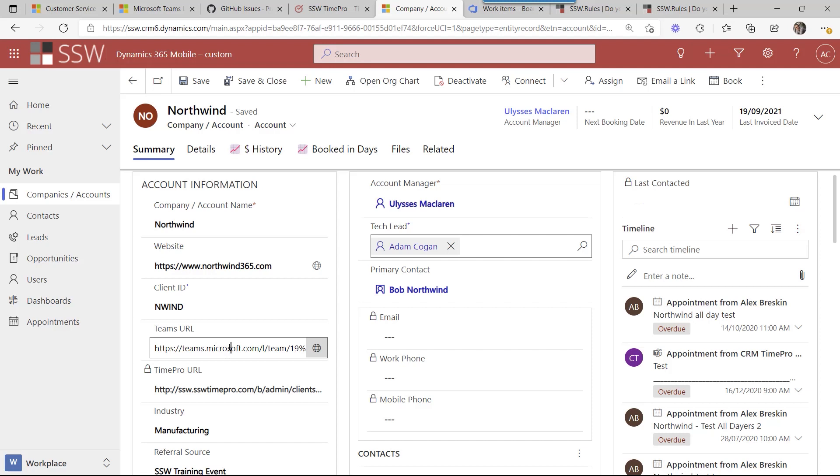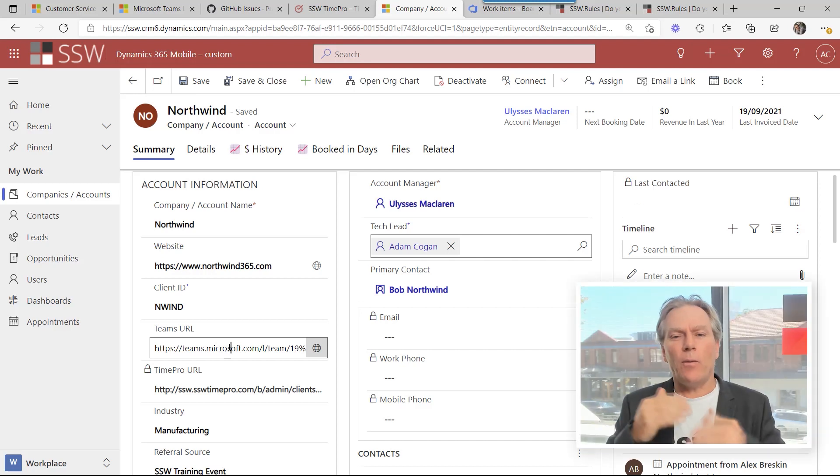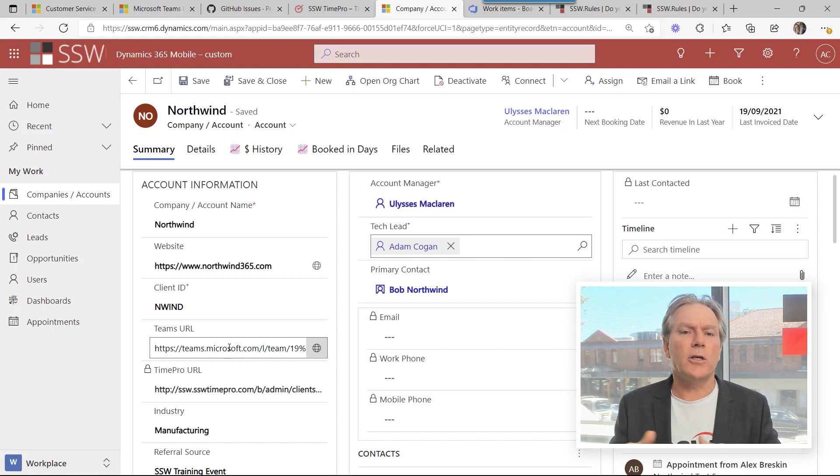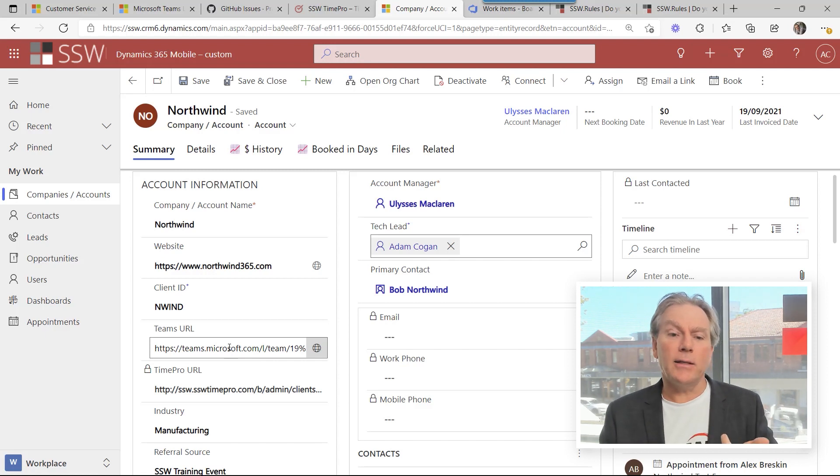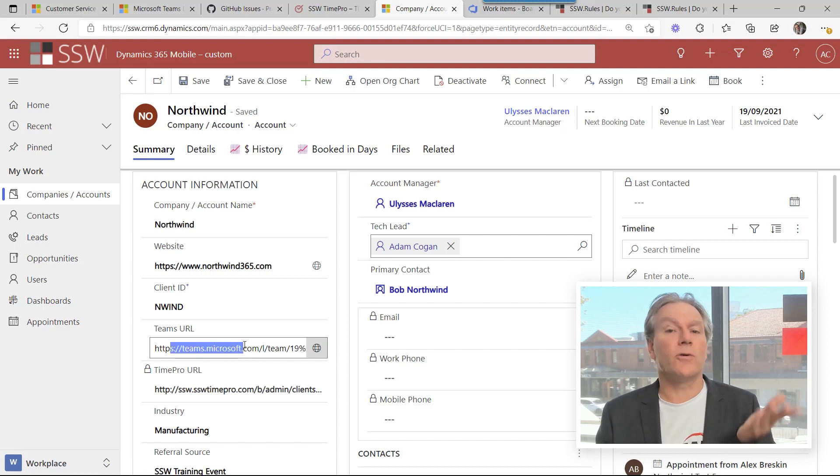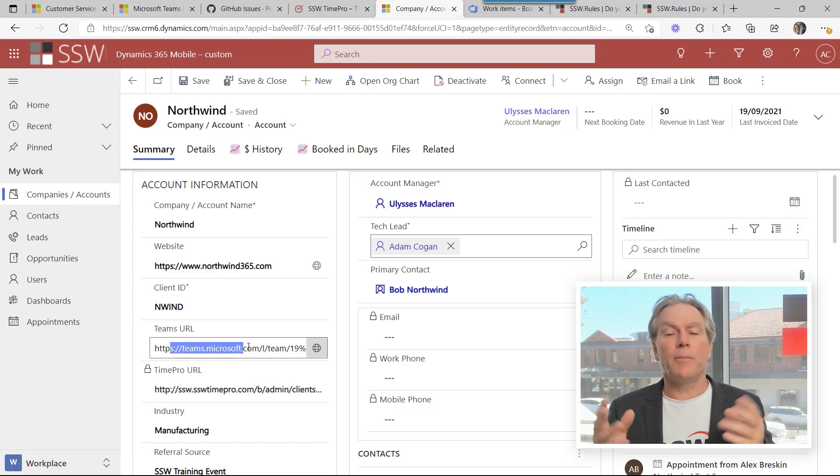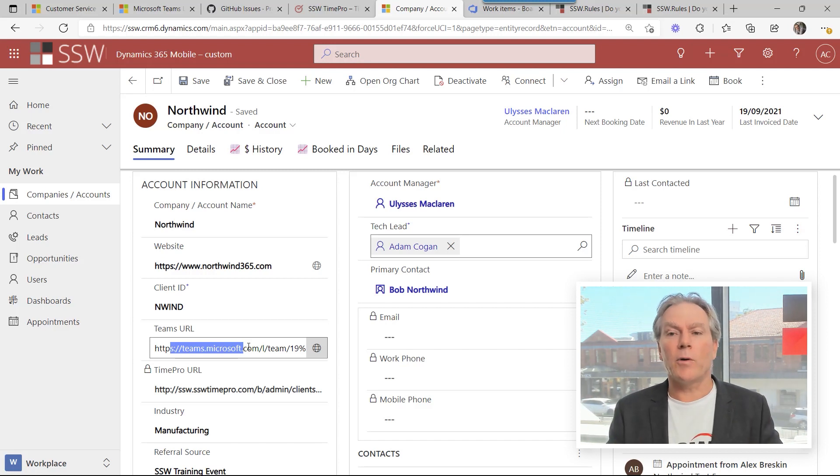As we saw it was called client dash and then the company name. And that way the teams don't get created with random names or inconsistent names and you don't have duplicates. And the field gets automatically populated. All running with a simple flow and that works beautifully.